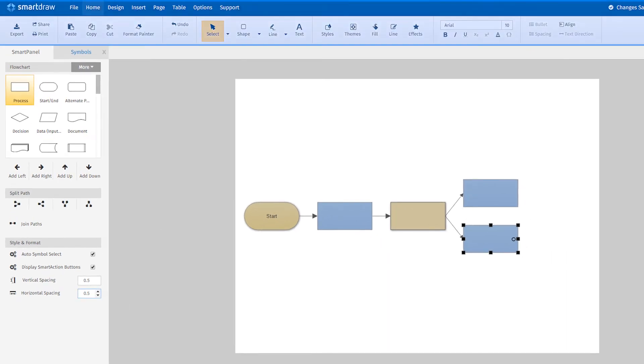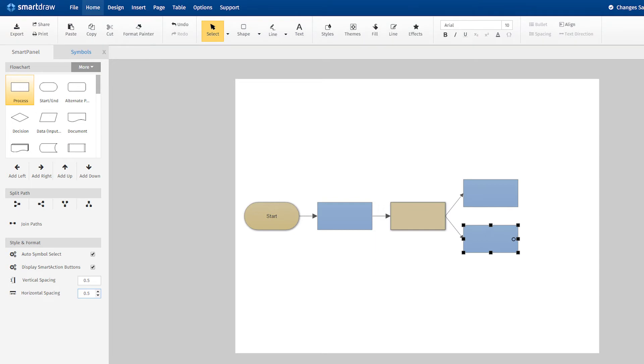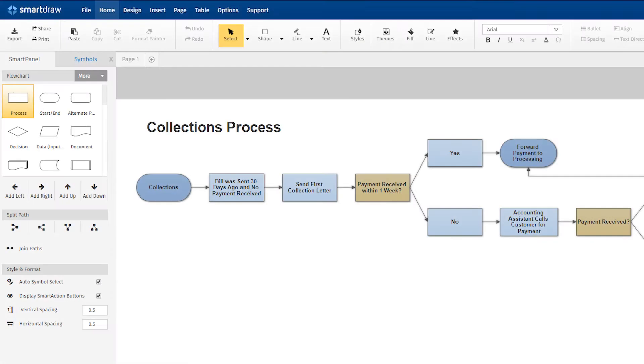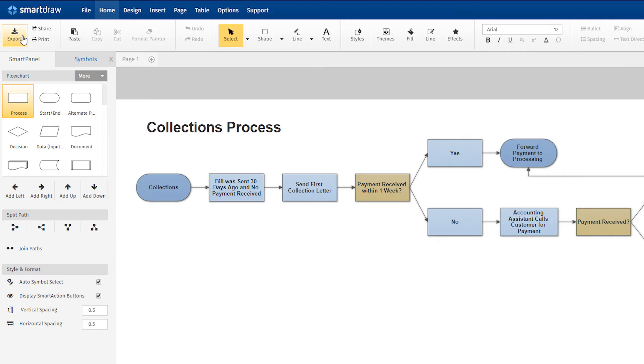All other UI elements such as the ribbons above your work area will be consistent for all SmartDraw diagram types. The Home tab will be opened by default because it contains the most commonly used commands. Here, you'll find buttons to export, share, print, and adjust the style of your shapes and text.